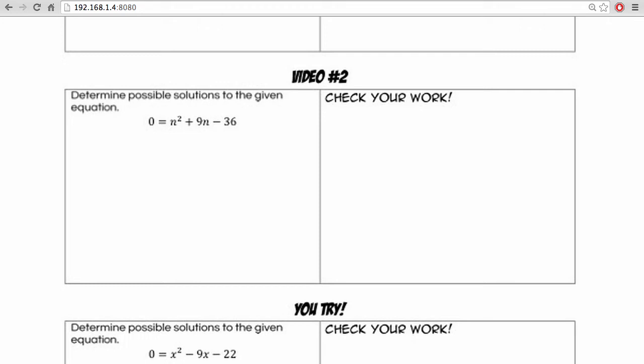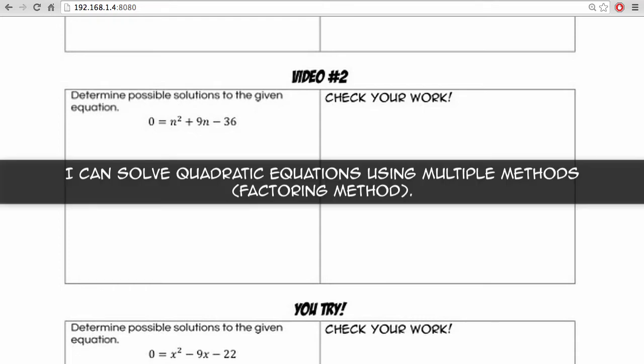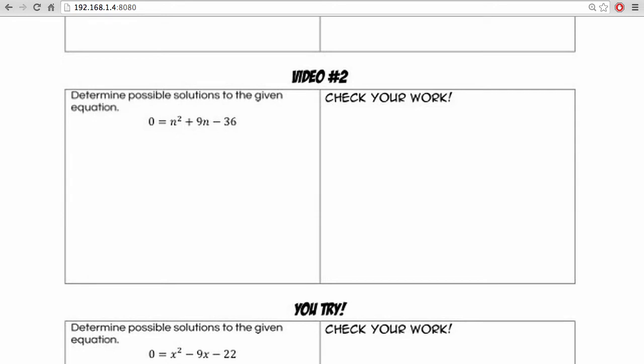Hey guys, it's Mr. Chiu, and here's what you're going to learn today. By the end of this video, you should be able to solve quadratic equations using multiple methods. And for this example, we'll be solving by factoring.